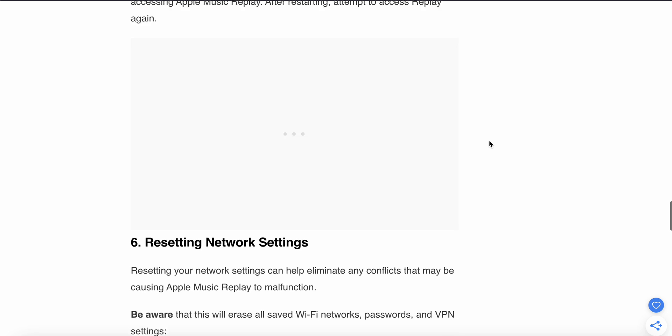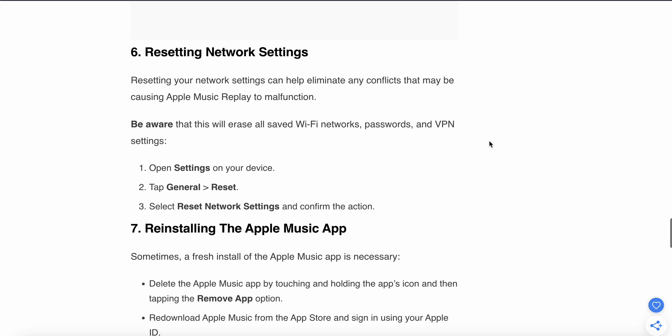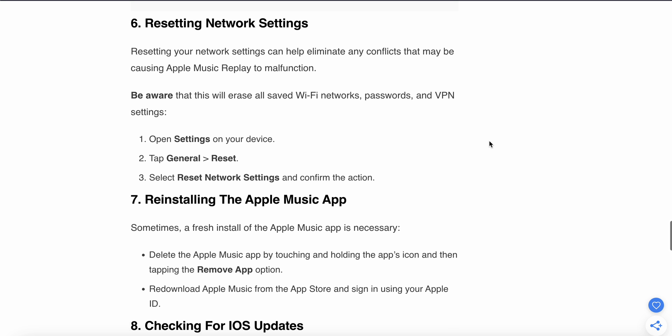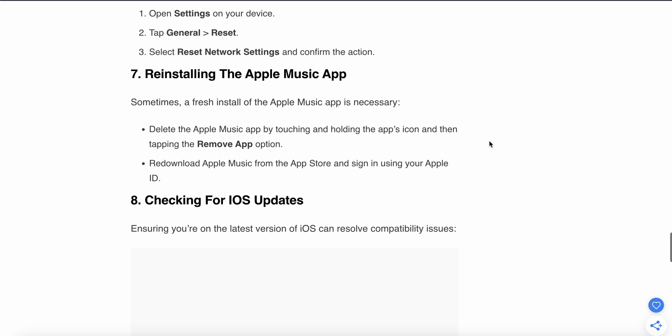The sixth step is to reset your network settings. Resetting your network settings can help eliminate any conflicts that may be causing the Apple Music issue. Be aware that this will erase saved Wi-Fi networks. Open your Settings, tap General, then Reset, and select Reset Network Settings and confirm the action.